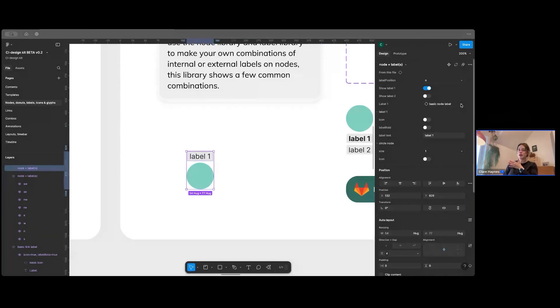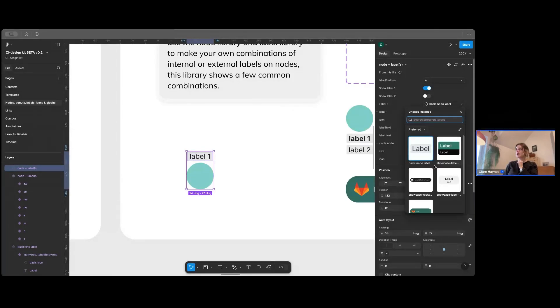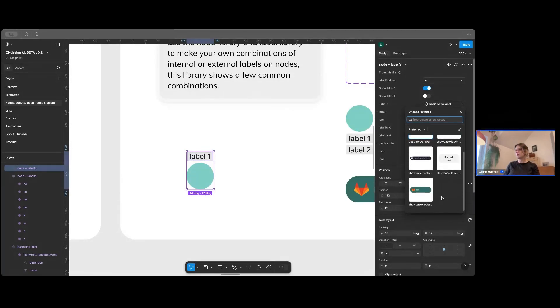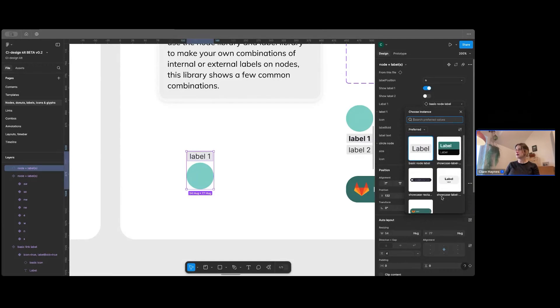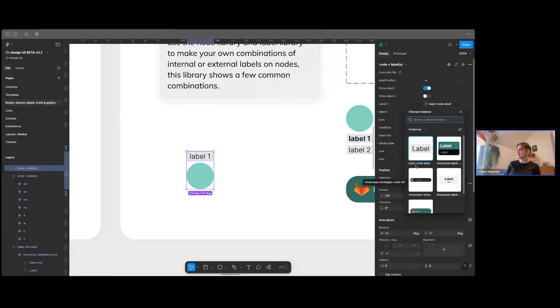So you'll come up here and you'll see we've got I want a different label this time. So I've got basic node label and that there, that's an instance swap property. So what I can do here is I can open this up and I can see a couple of the labels that are in this kit. And then, of course, you can add your own.